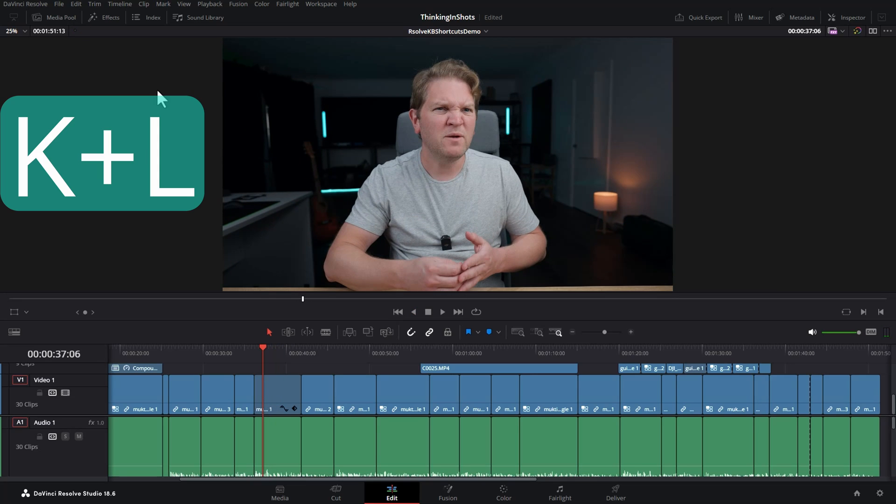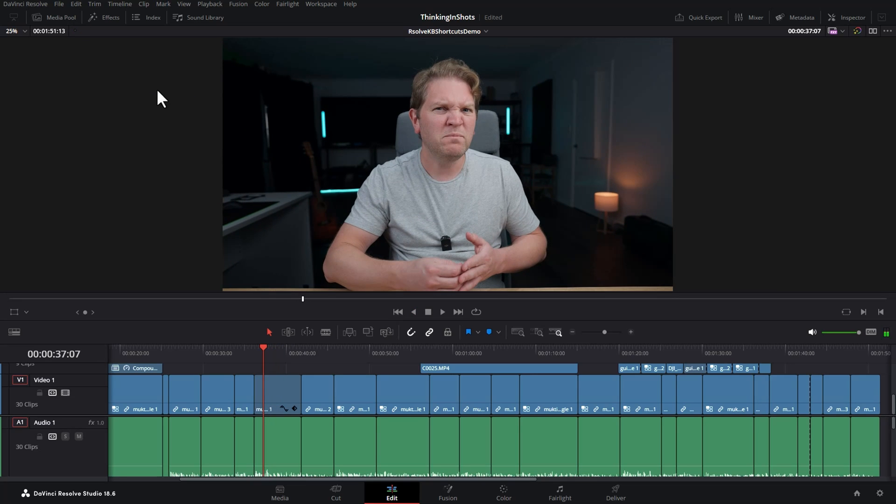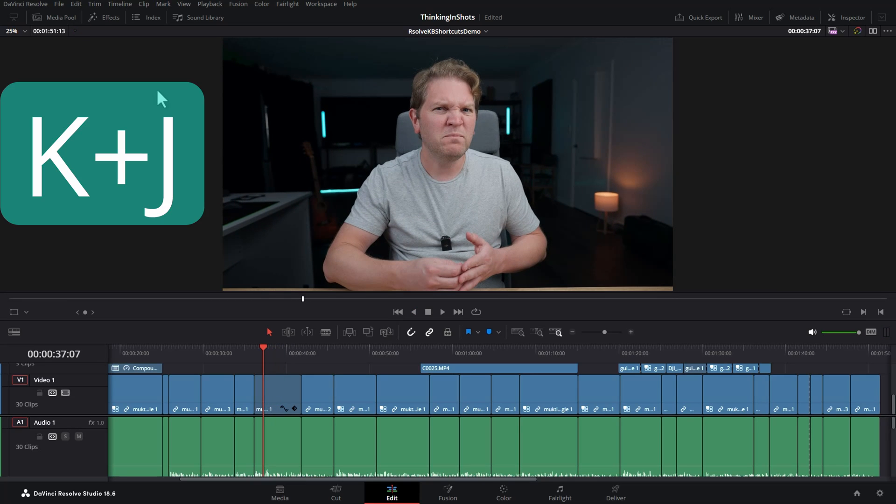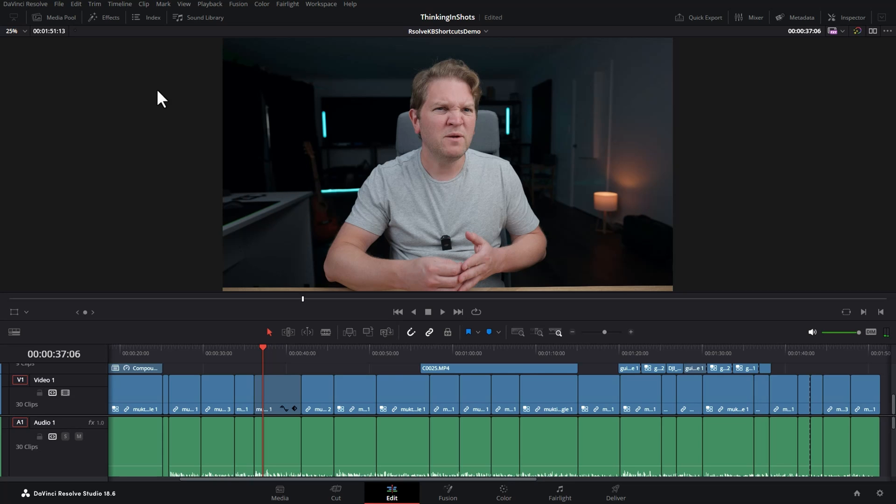Hold down K and tap L to move one frame right. Hold down K and hit J to move one frame left.